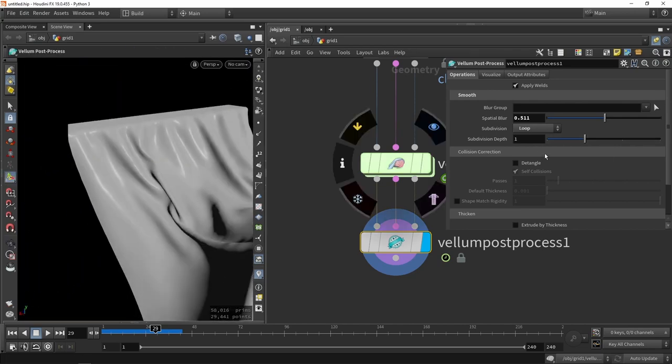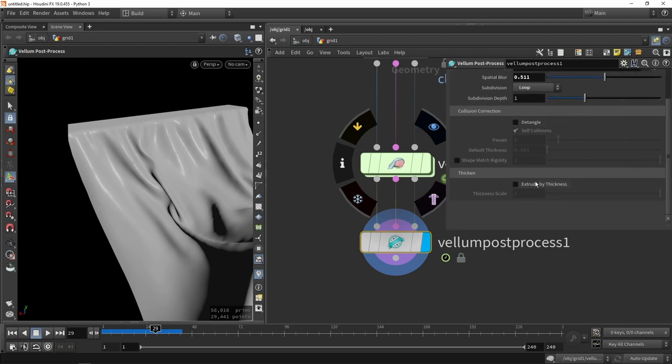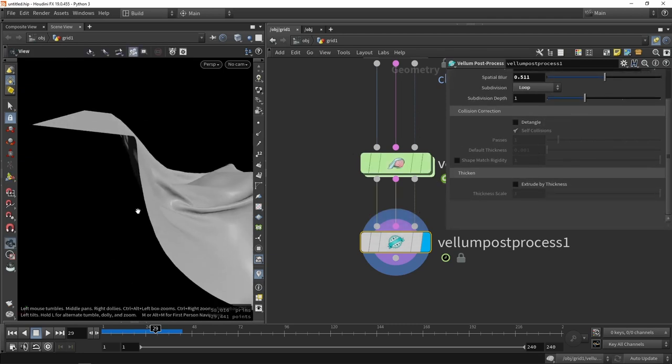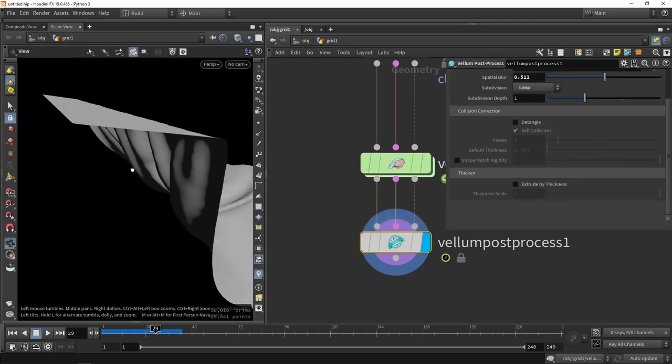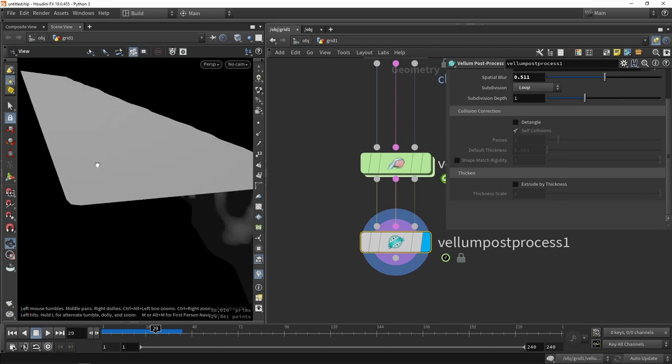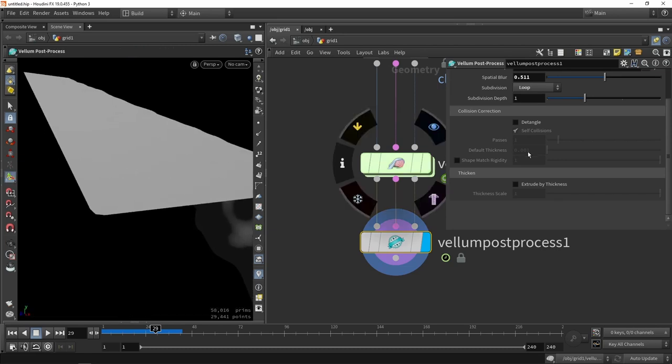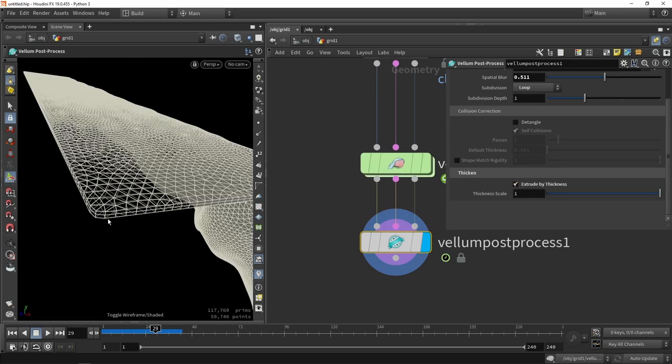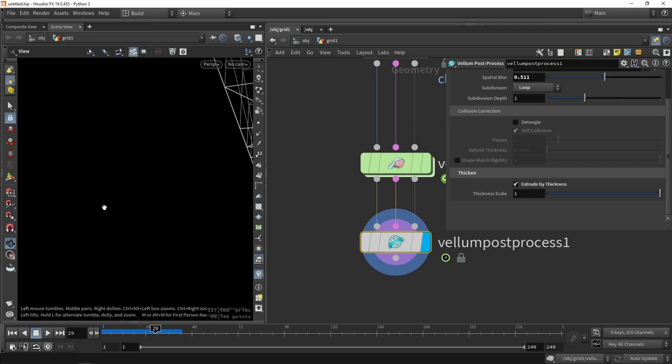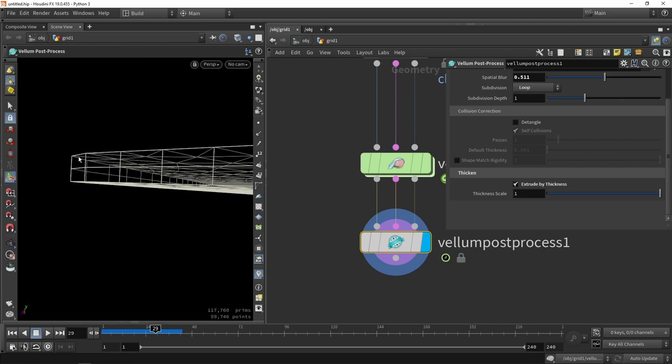But of course, for a game engine, we actually want to do the other way around and actually reduce this. We can also go here and give this an extrusion. This is a simple flat plane, but if we click extrude, we can see that there will be a small extrusion here of that cloth shape.